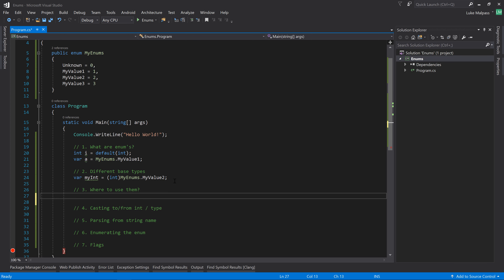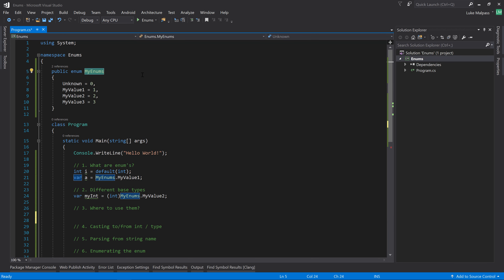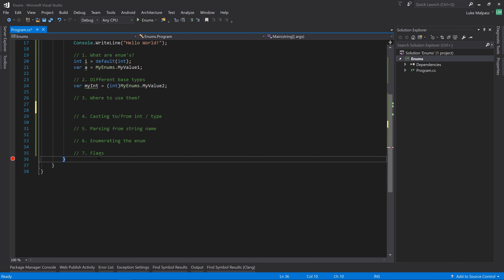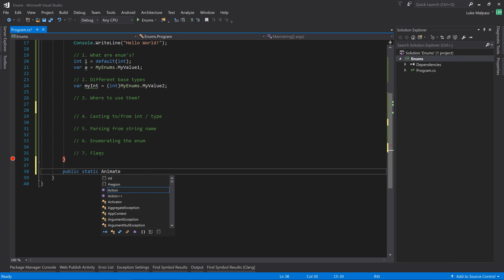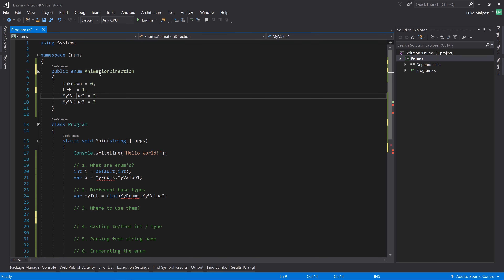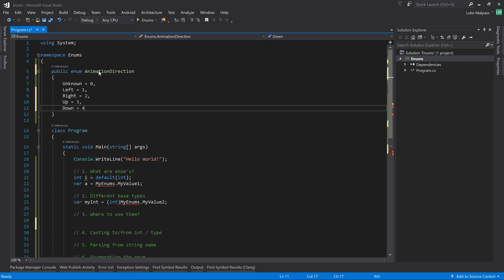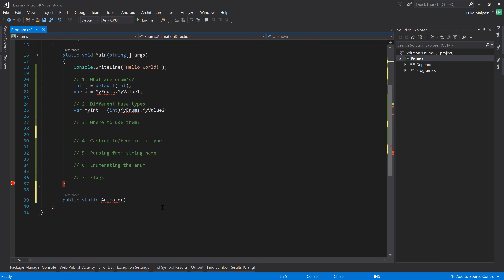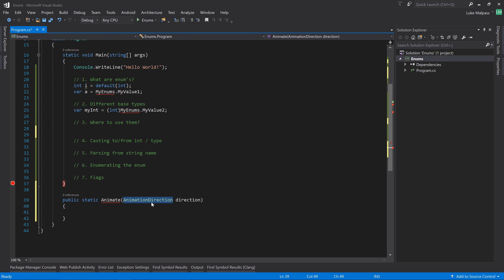That moves us on to where to use enums. One of the places we've used them in the Facetta Word application is for animations. Let's make a quick function: 'public static Animate' - and we'll rename our enum to 'AnimationDirection' with values: Left, Right, Up, Down. We want to animate something and we expect a direction, so we pass it in just like any other type of variable - you pass in the enum type of AnimationDirection.